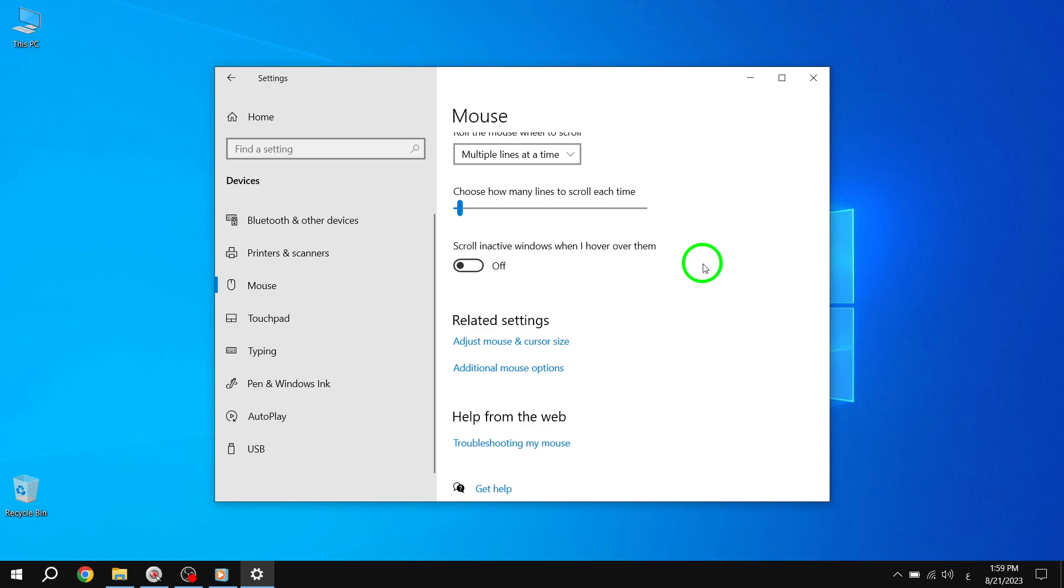Remember, if you ever want to re-enable this feature, simply follow the same steps and toggle the switch back on. That's all for today's tutorial on how to disable inactive scrolling in Windows 10.